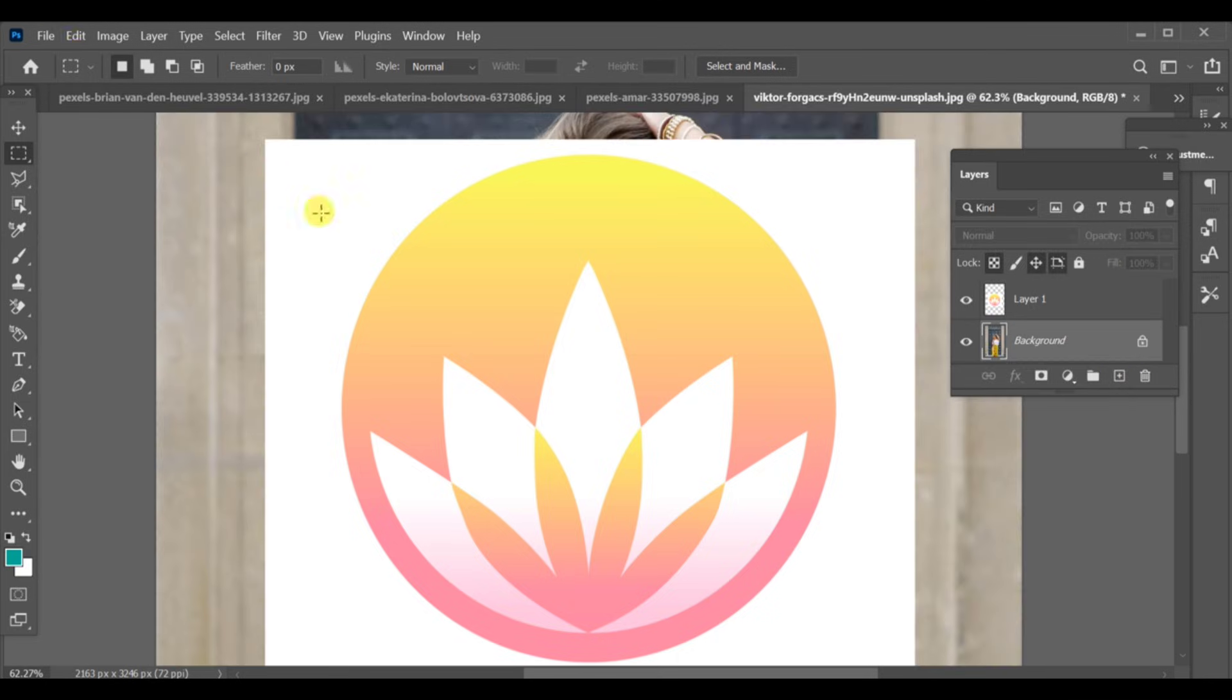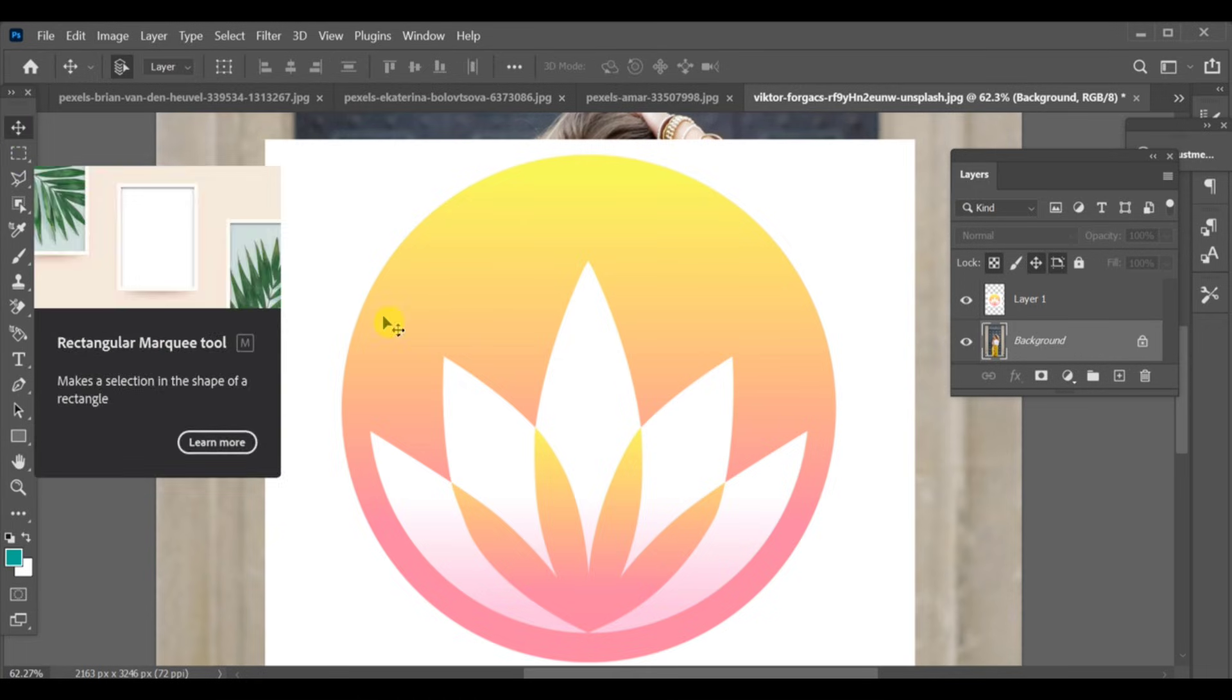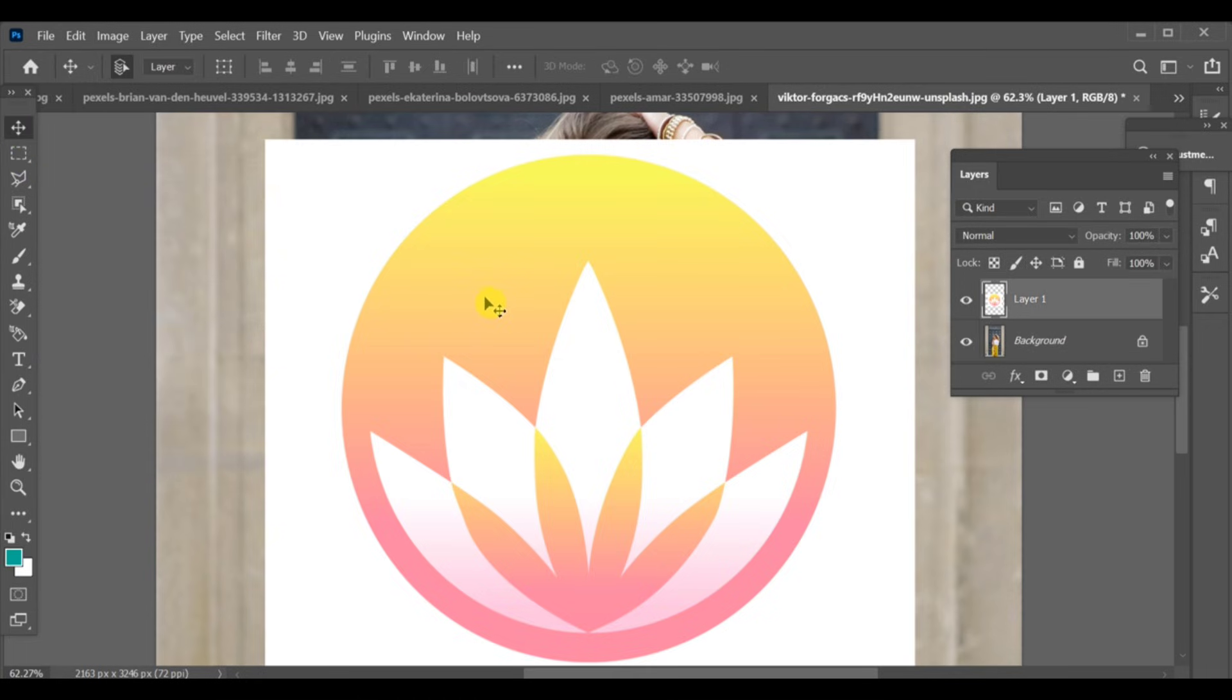Next, go to edit and choose transform to adjust the placement. You can also use warp to match the curves or folds of the surface.